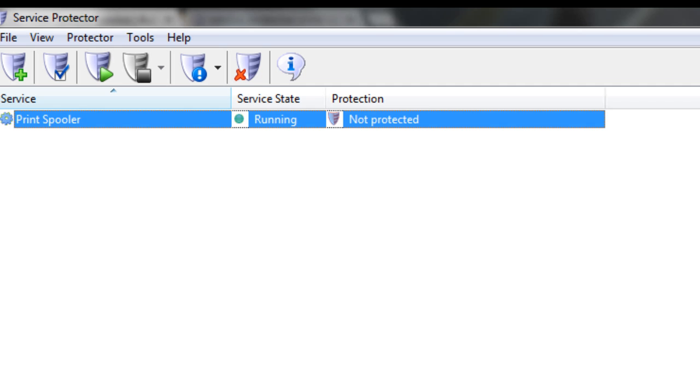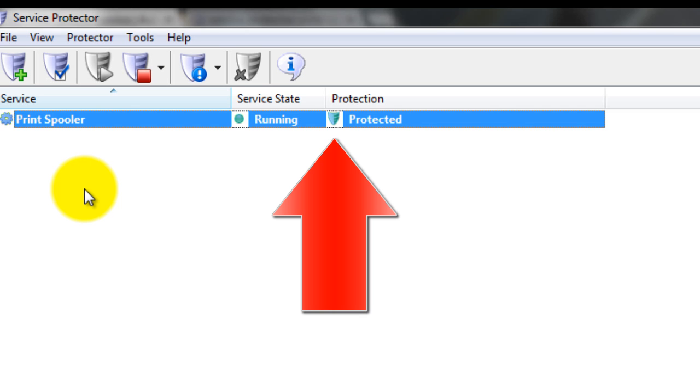To start protection, choose Protector, then Start Print Spooler. In a couple of seconds, the shield icon will go to green to indicate that the spooler is being monitored by Service Protector.